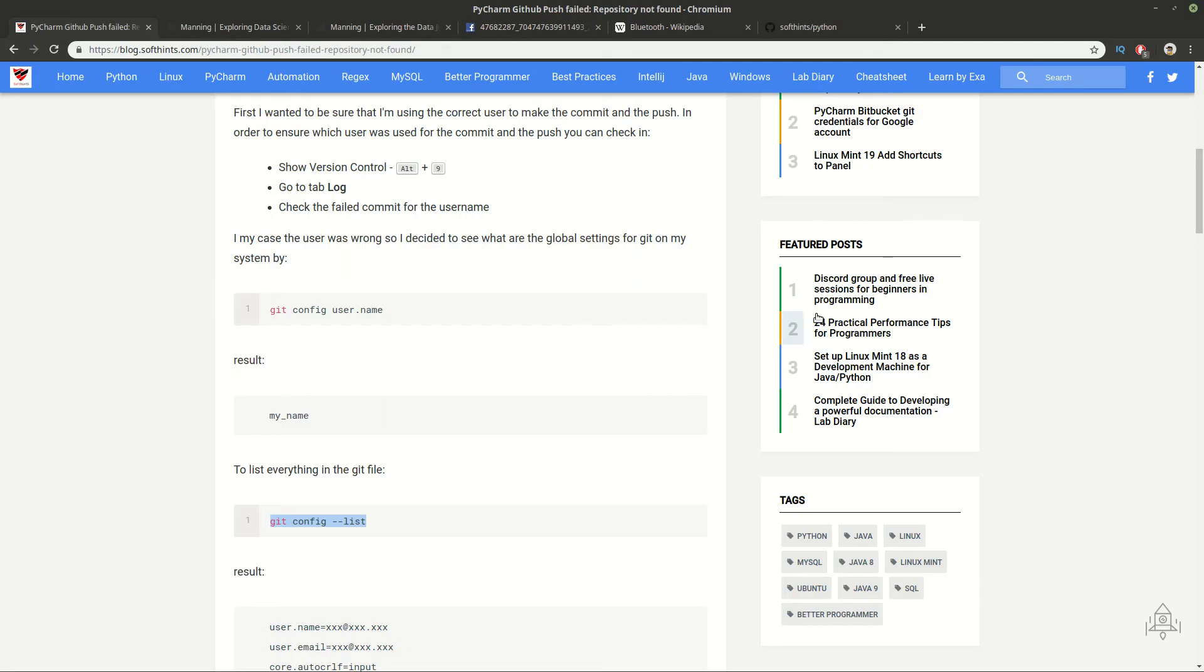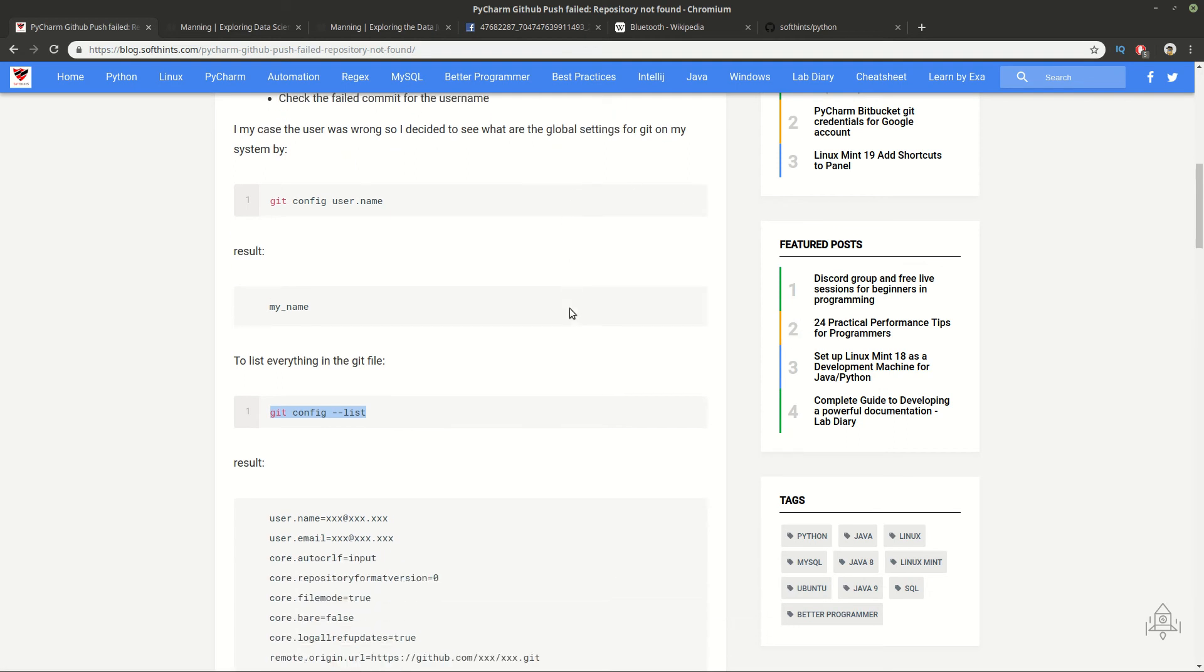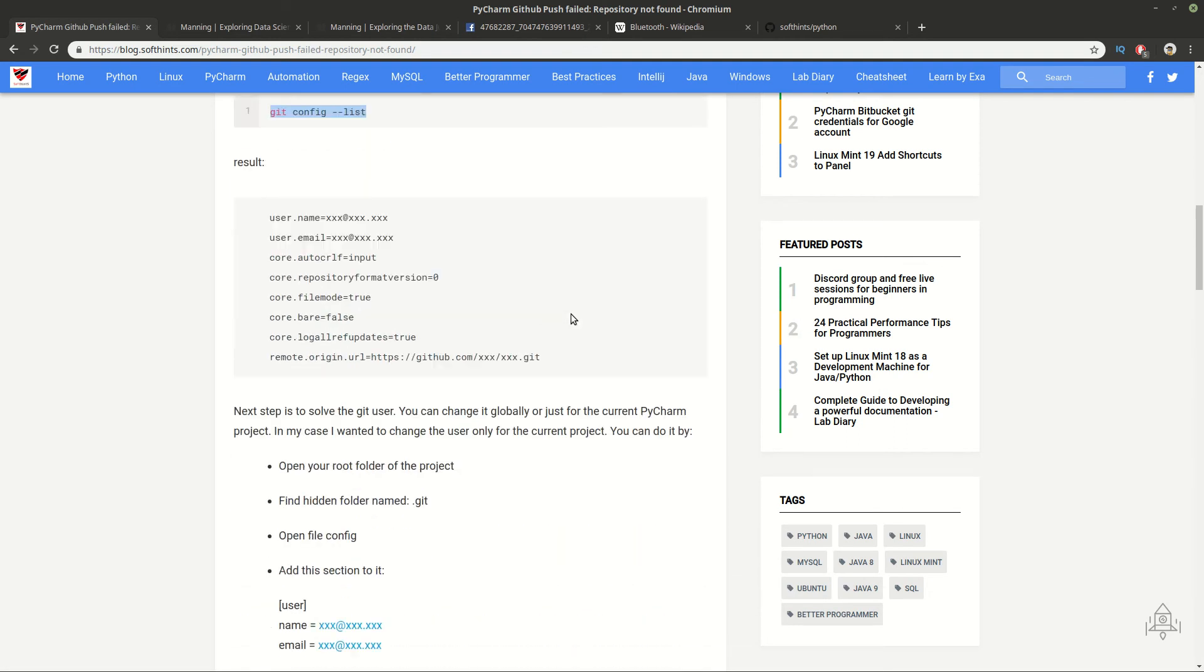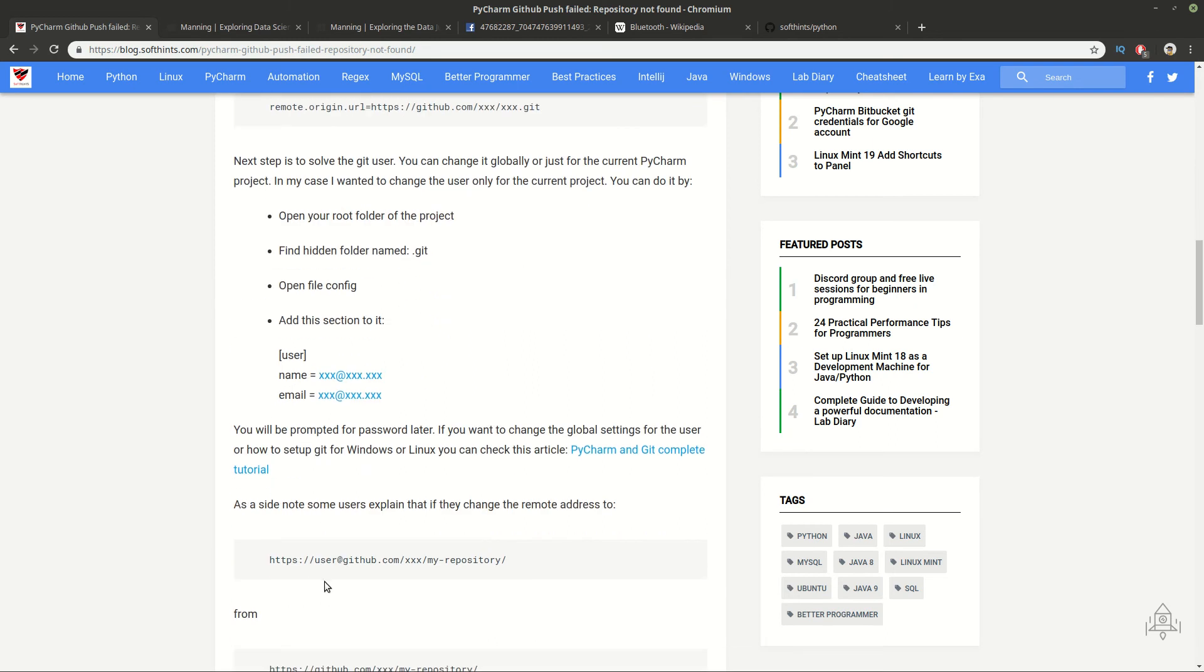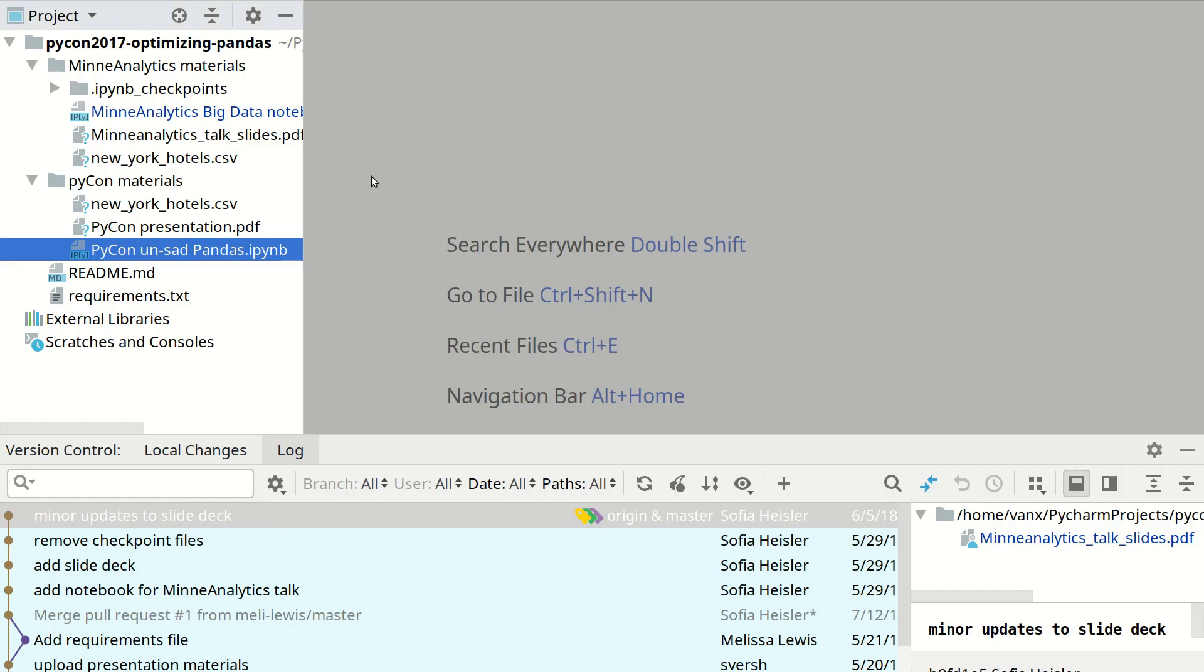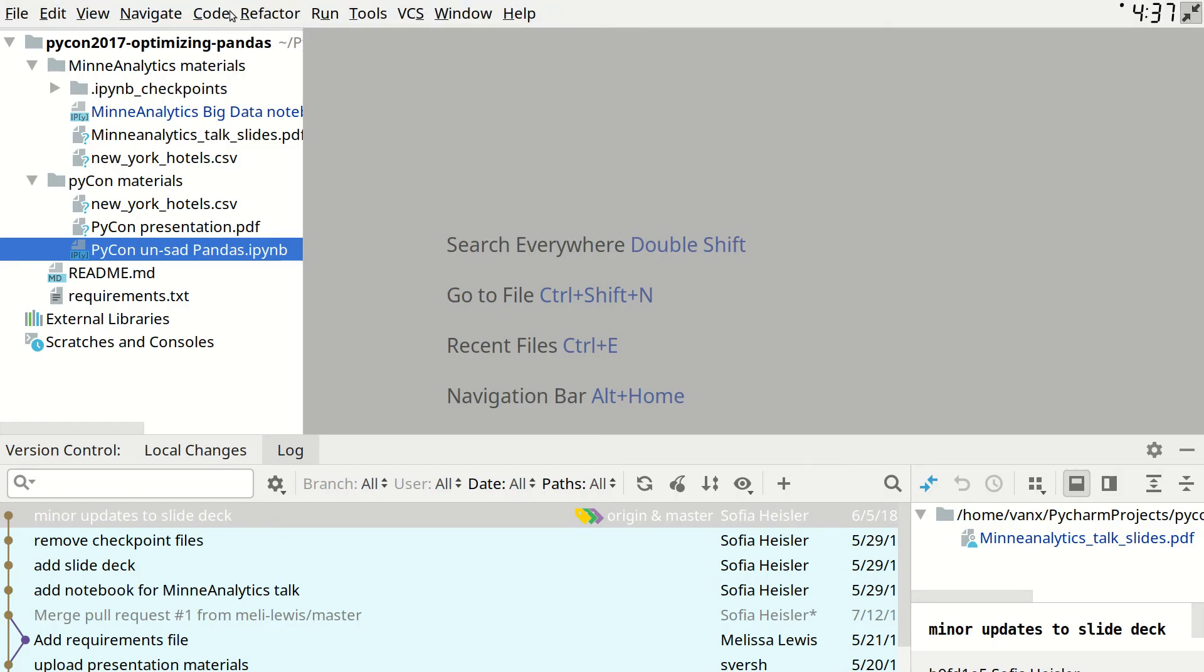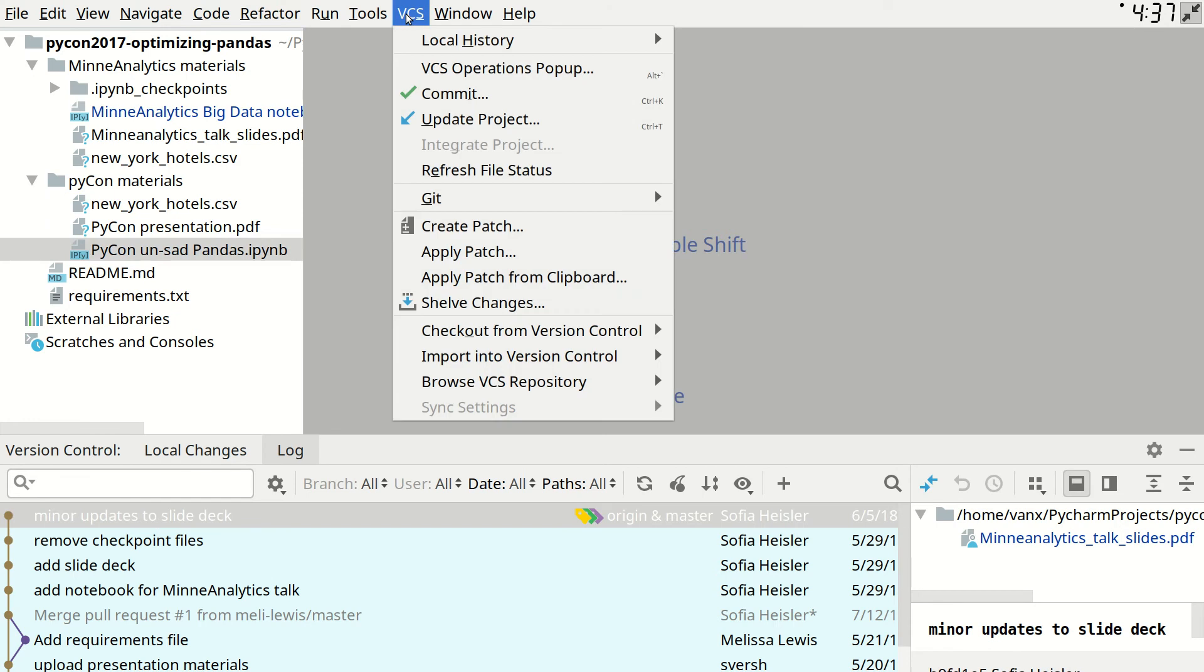Let's go back on our article. Another way to override your Git user is by adding your username in front of your remote in PyCharm. For example, I can go in VCS.